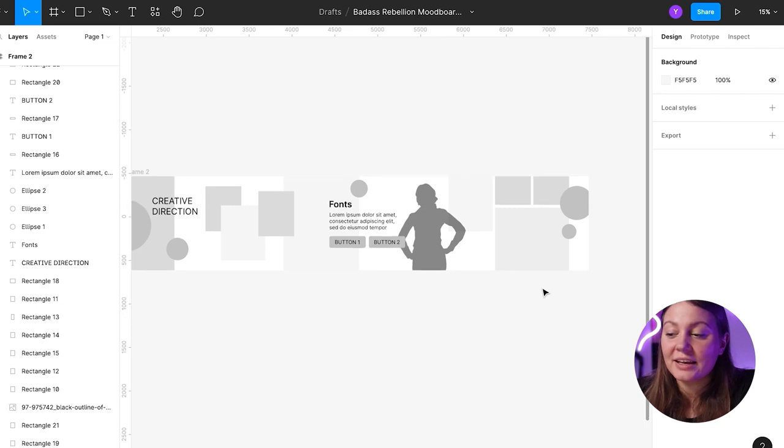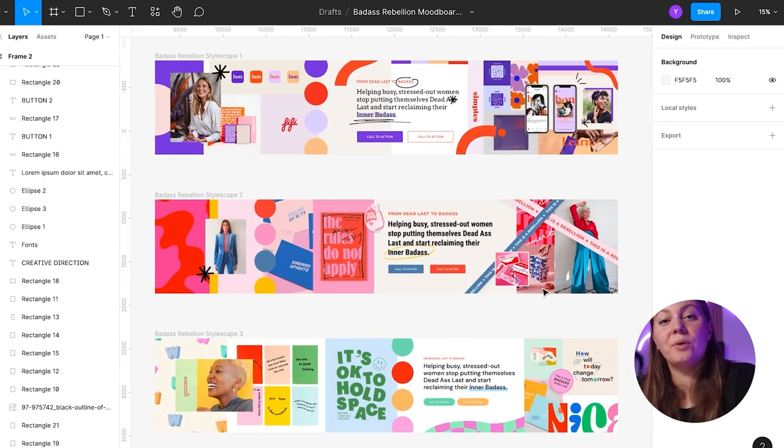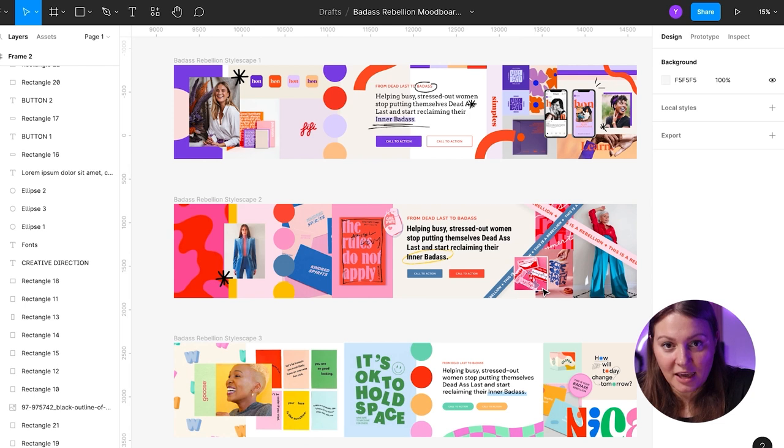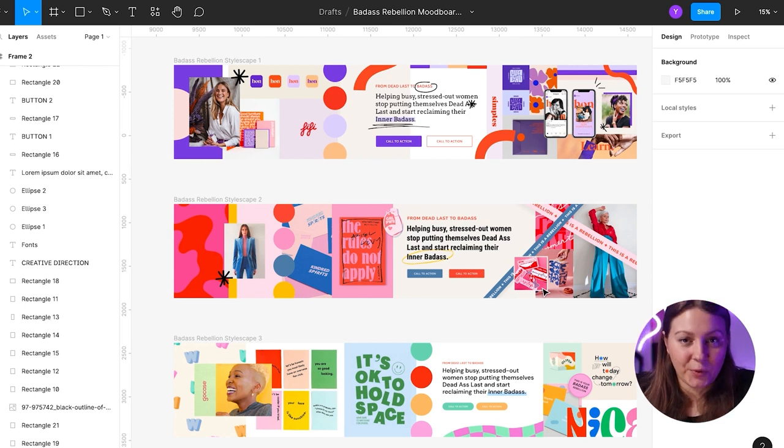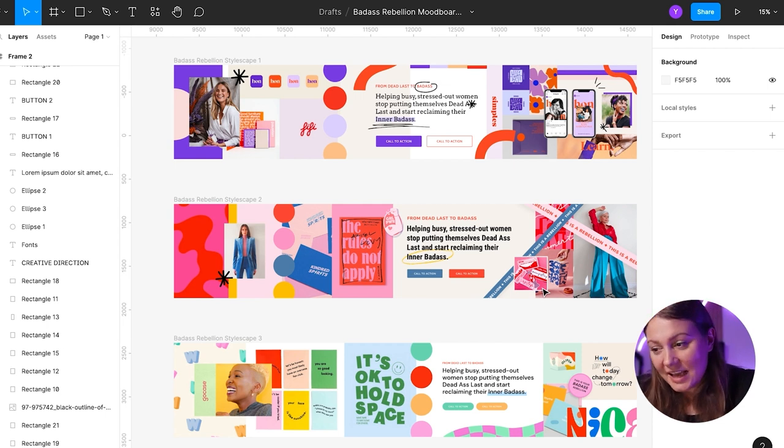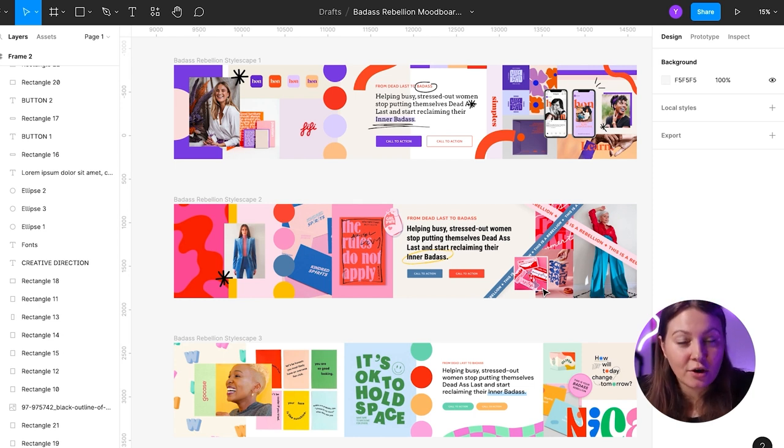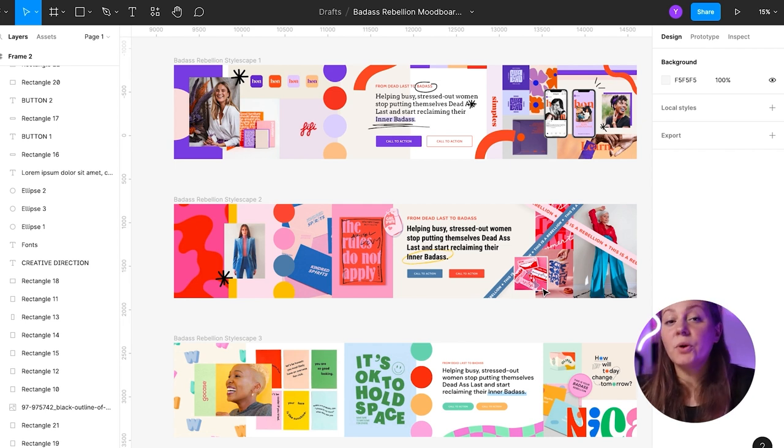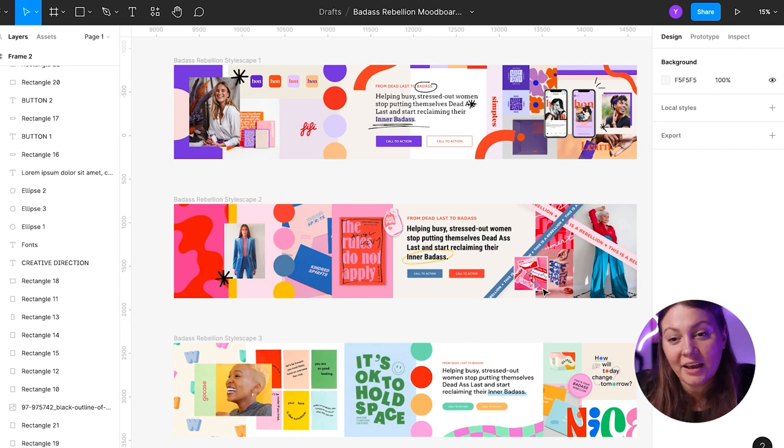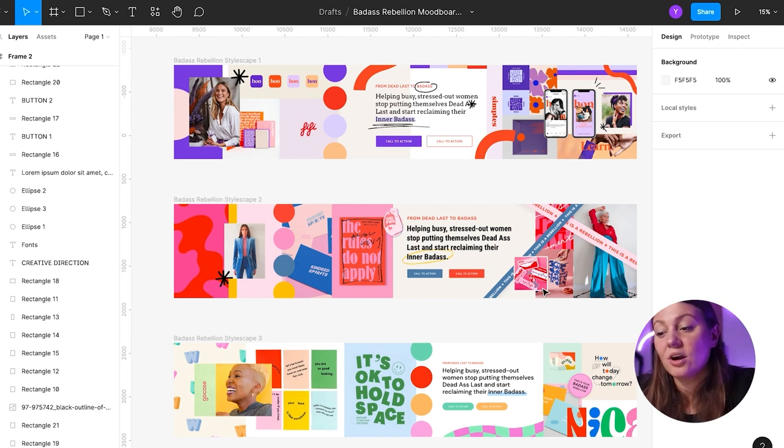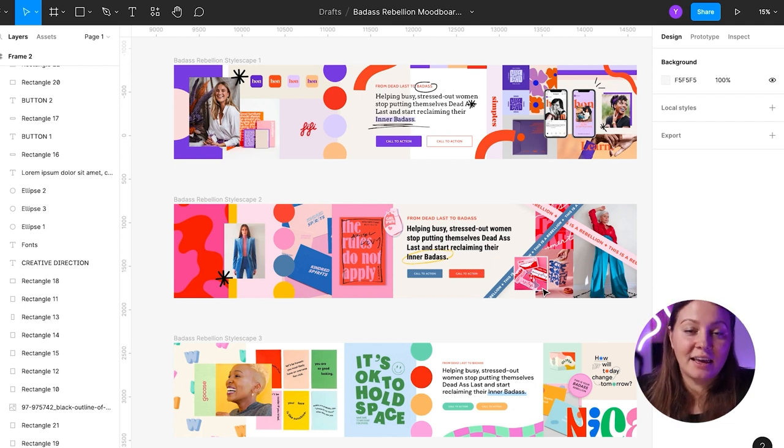So now let's look at the three different stylescapes I created for this client. What I would love for you to do is to look at the stylescapes and try to guess which one the client ended up going for. One thing that you need to know before you make that choice is that Badass Rebellion is a business run by three female psychologists, and they work with middle-aged women to help them for midlife. Their motto is that midlife is not the end, it's only the beginning of a beautiful life ahead. So now that you know the target audience for this brand, which of these stylescapes do you think the client chose to translate into their visual identity?